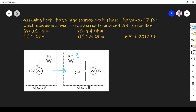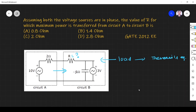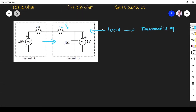We can consider circuit B as a load, but it is complex in nature. So I will replace it with a simple network. Circuit B is a load — I assume it is a load. So I convert it into a simple network by using Thevenin's equivalent. I find Thevenin's equivalent of circuit B.